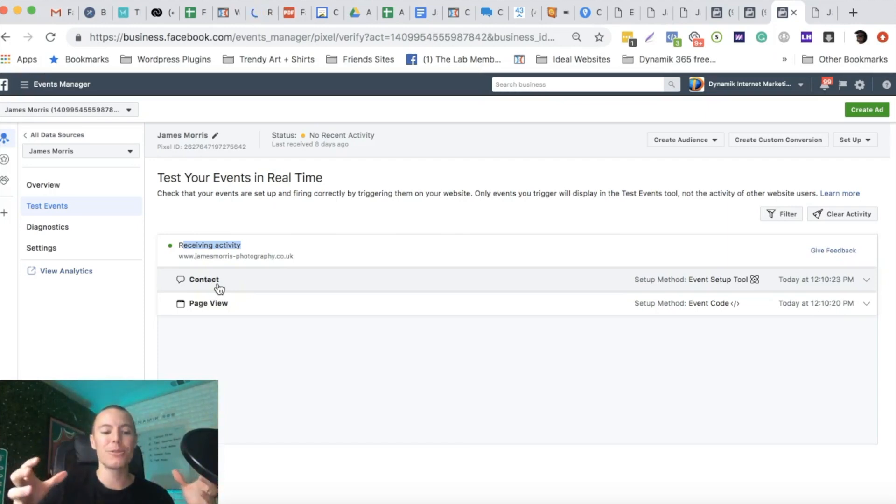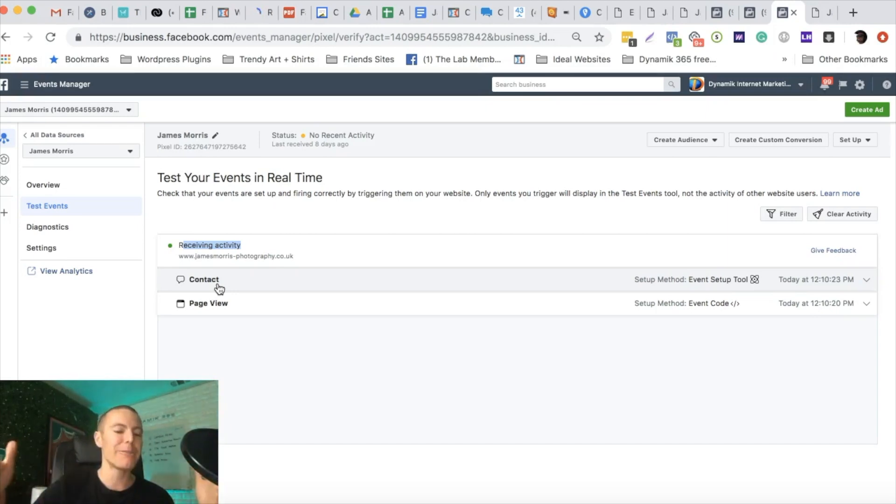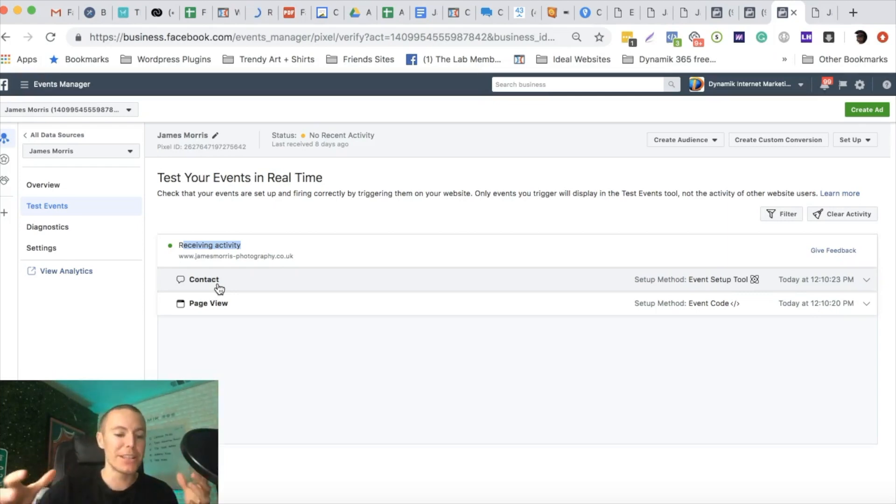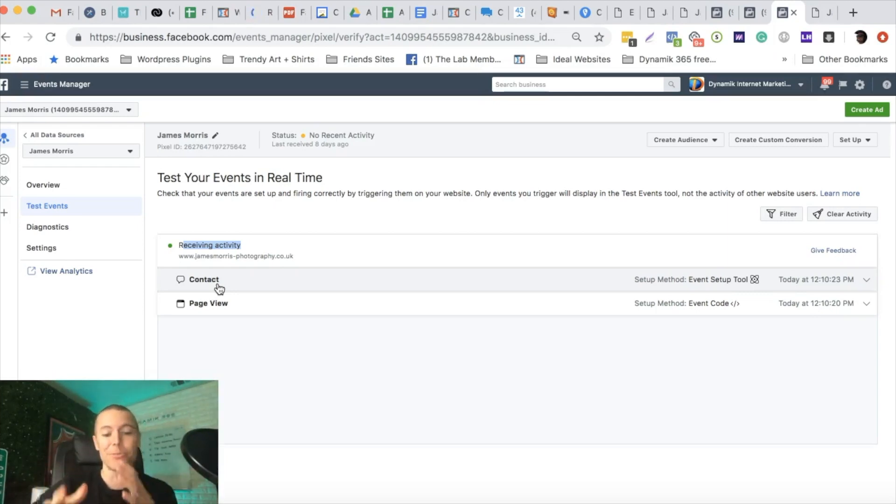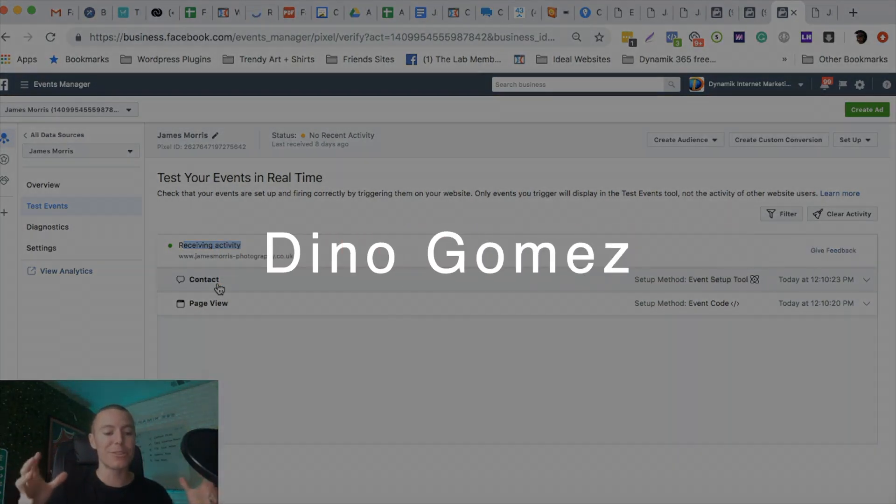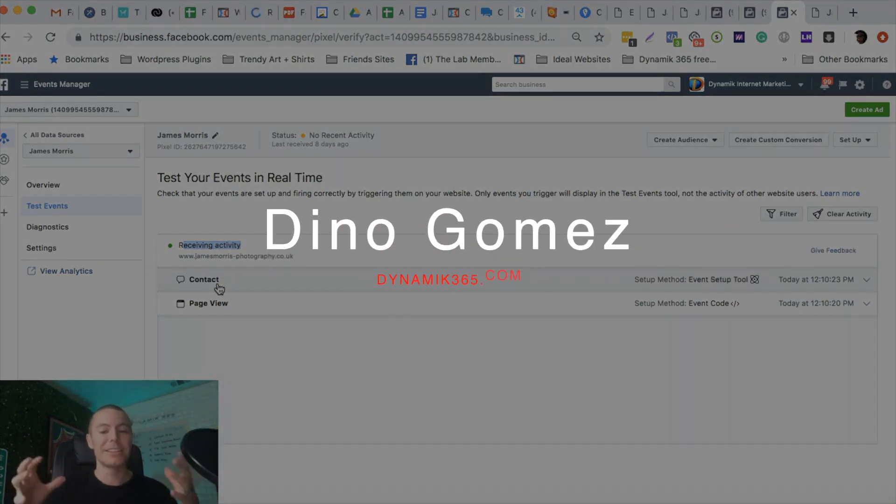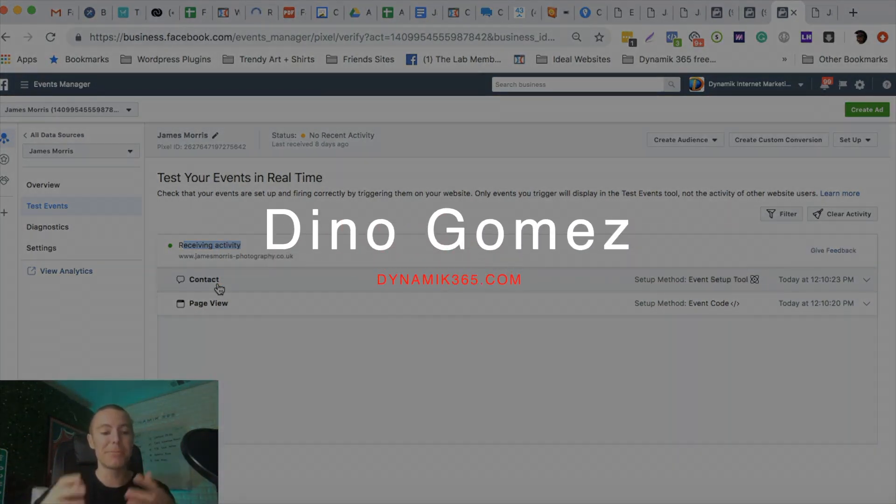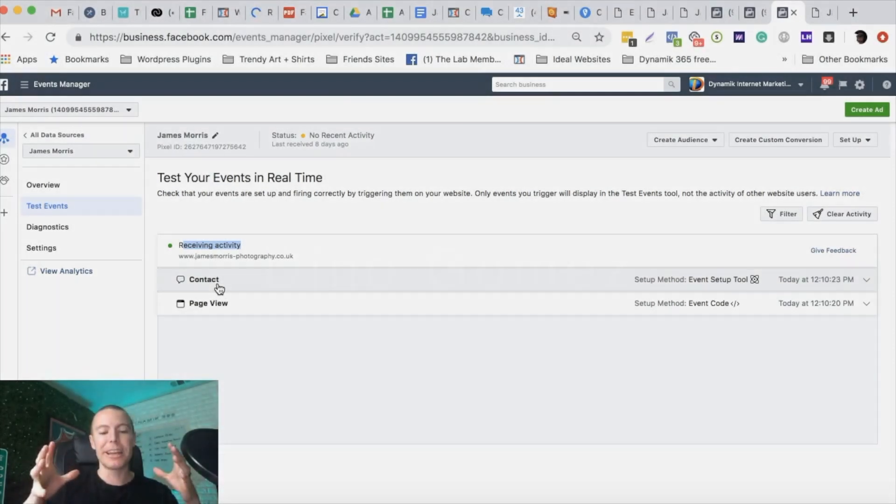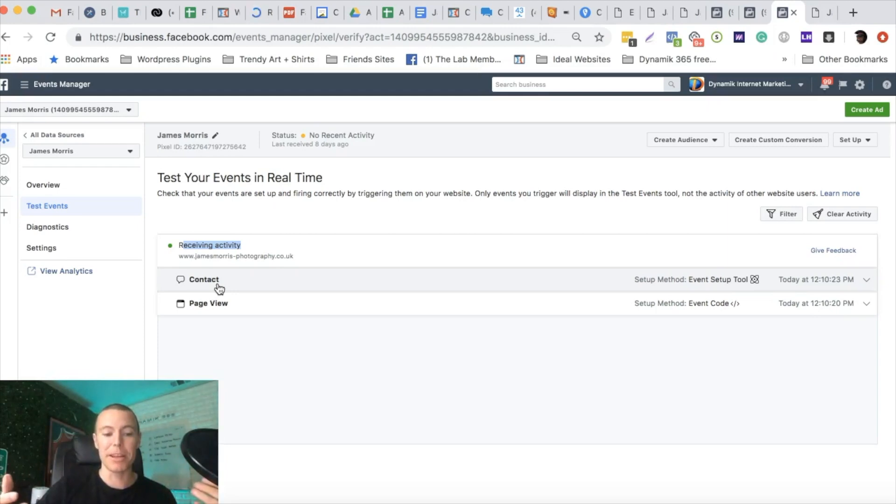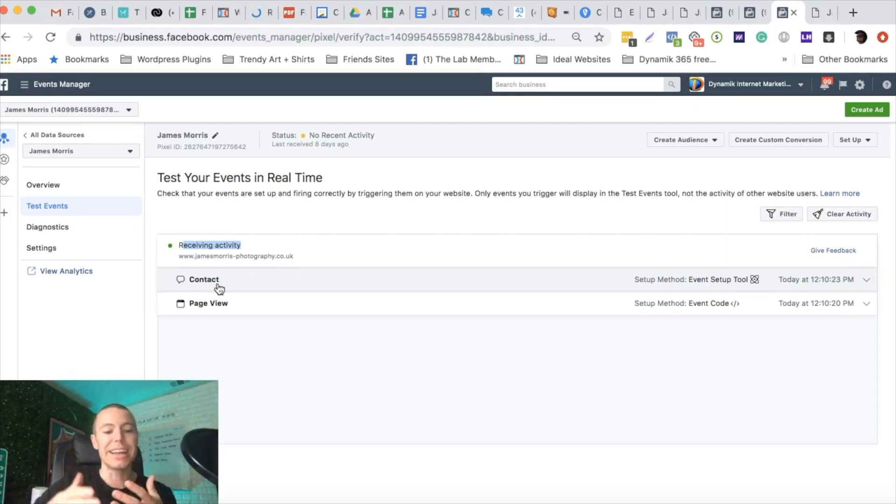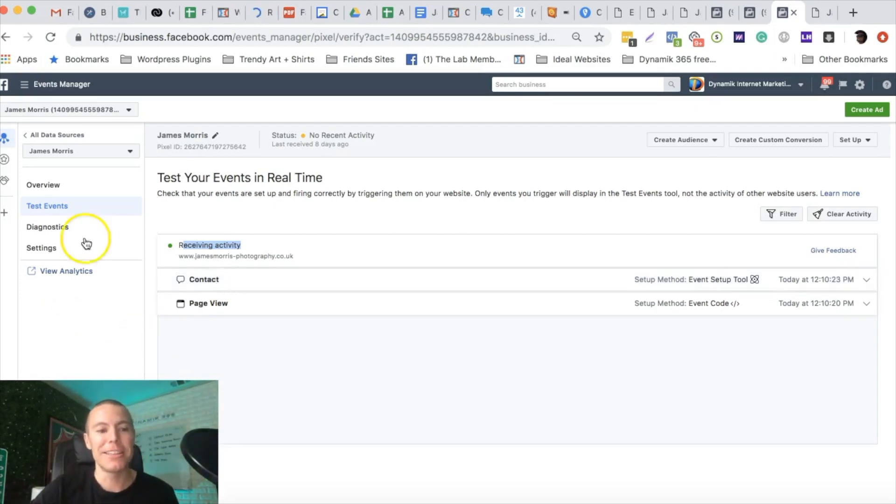Really cool stuff guys. That is basically the Facebook highlighter tool and how to set up custom events without needing any custom coding. This is something you need to take advantage of. The more data you give Facebook, just remember the more custom events you set up like this, the more Facebook really can understand the types of people and the types of actions people are taking on your website, allowing you to get better results with your custom conversion campaigns where Facebook knows exactly who to target and who most likely is going to take a similar action.